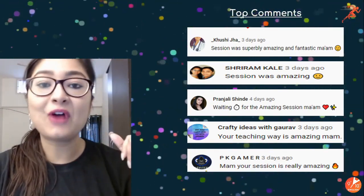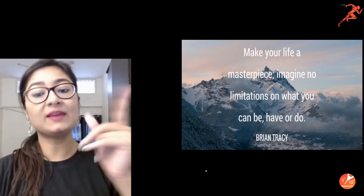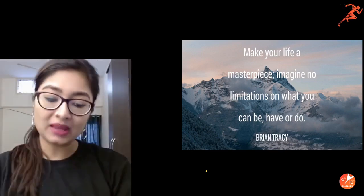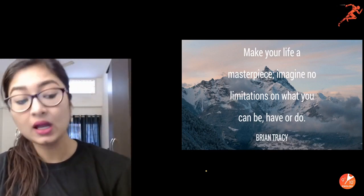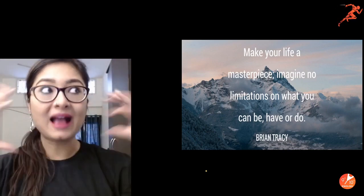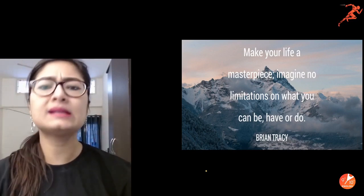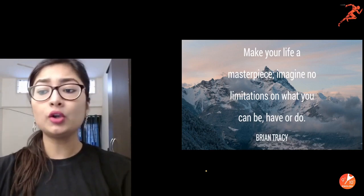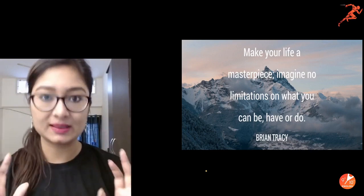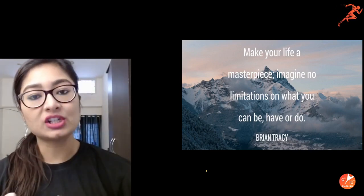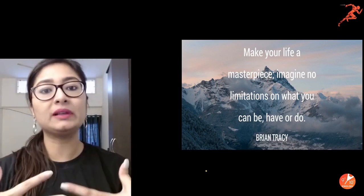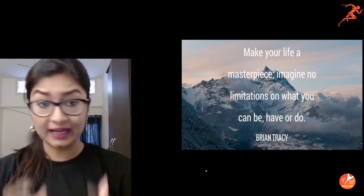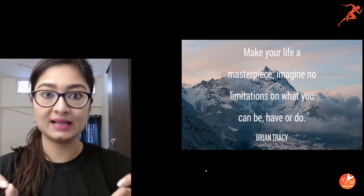Here is a beautiful quotation: 'Make your life a masterpiece — imagine no limitations on what you can be, have, or do.' Never limit yourself. All the limitations we have are in our mind. Whatever you imagine yourself to be, you can be. Always believe in yourself — self-confidence and self-belief are the key, and there is nothing in life that will act as an obstacle.